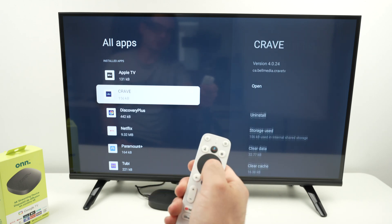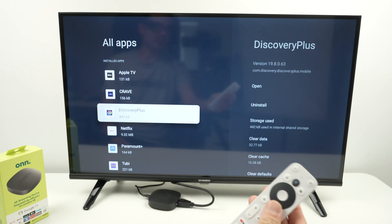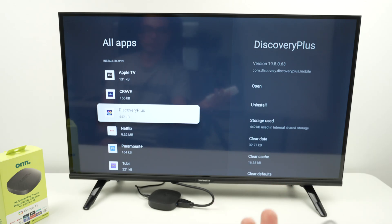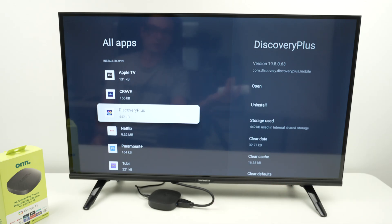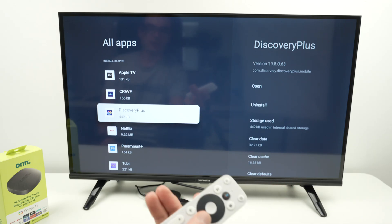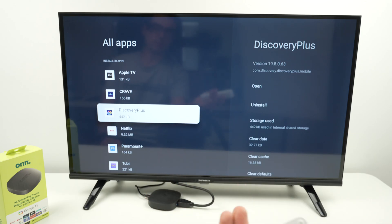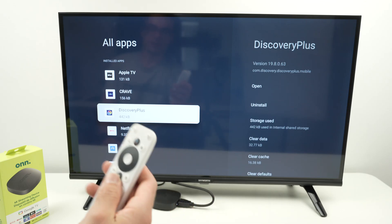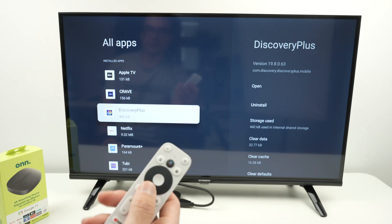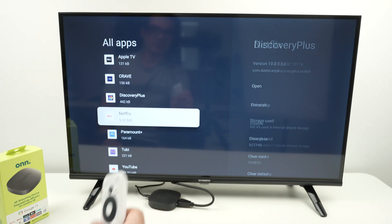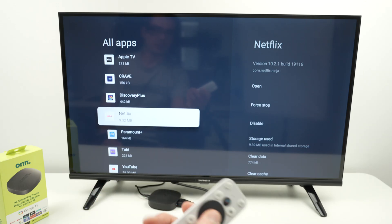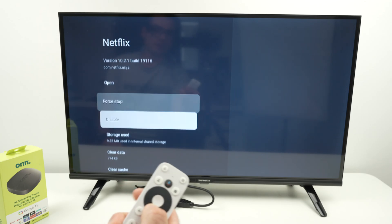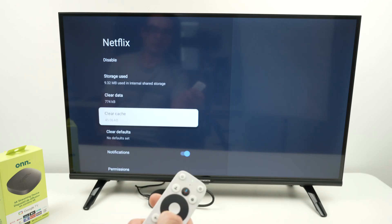Some apps you're going to find out that you cannot delete. Google made it this way — don't ask me why — those apps probably paid a lot of money to not be deletable. So let's say Netflix over here: if I press, you see there's no Uninstall button.